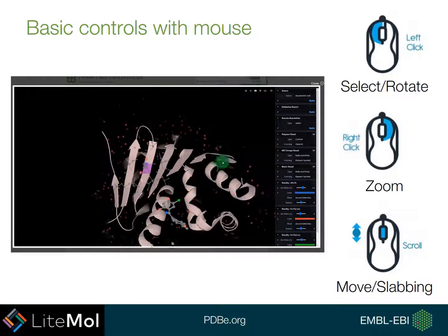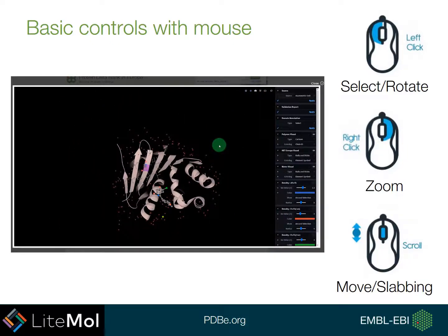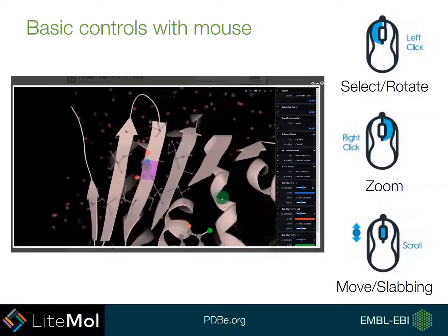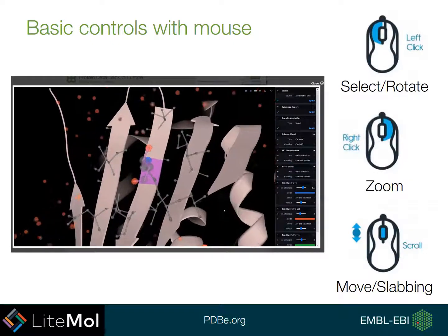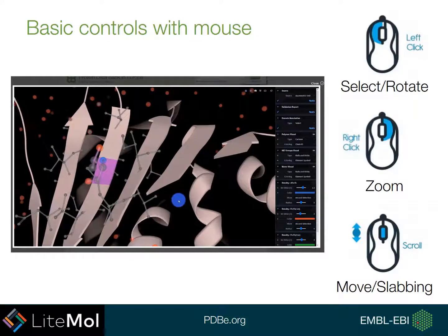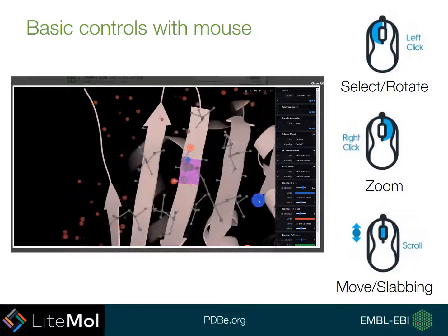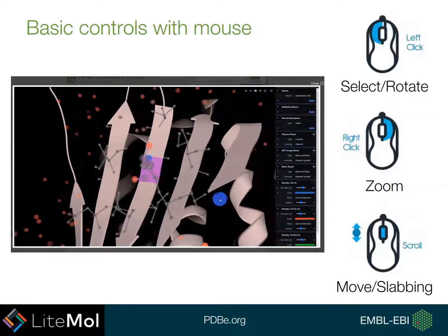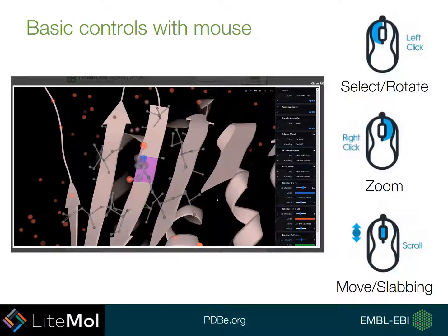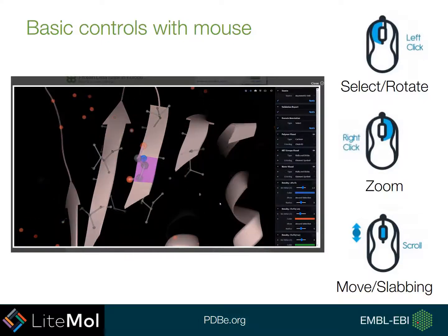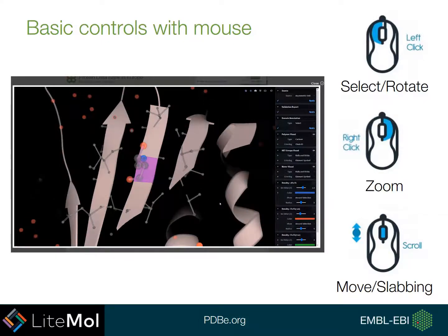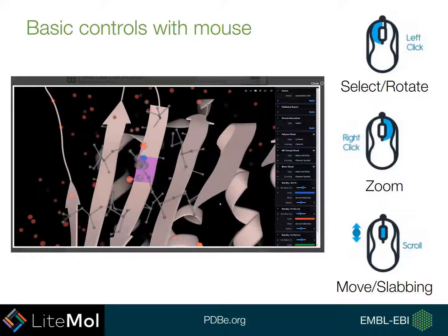Holding down the right mouse button enables you to zoom in and out of your structure. You can also move your structure along the plane of the view by holding in the mouse wheel and moving your mouse. If you want to use slabbing, this will enable you to see different levels of what you are seeing in the structure. You use the rolling of the mouse wheel in and out to change this.